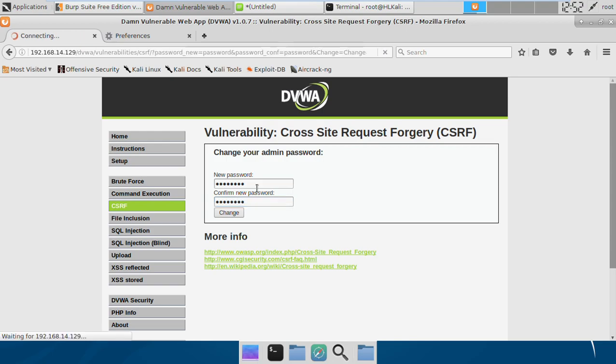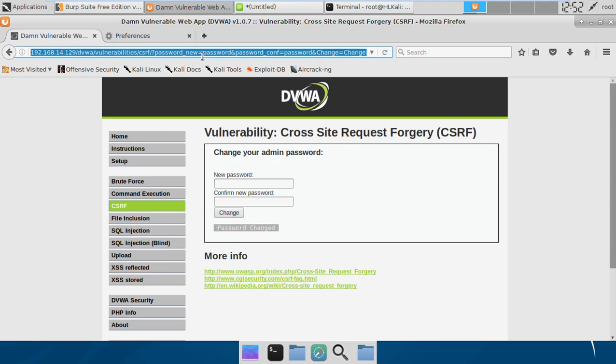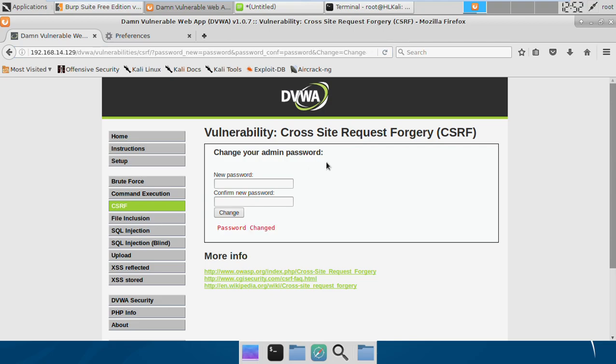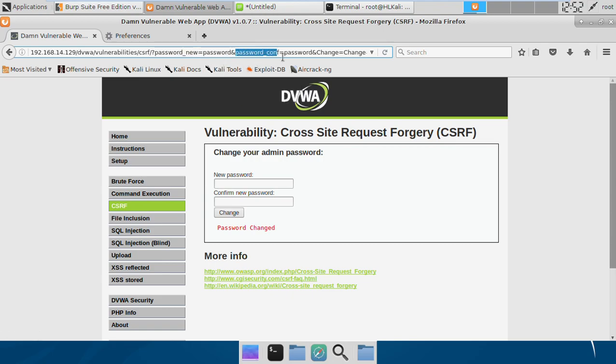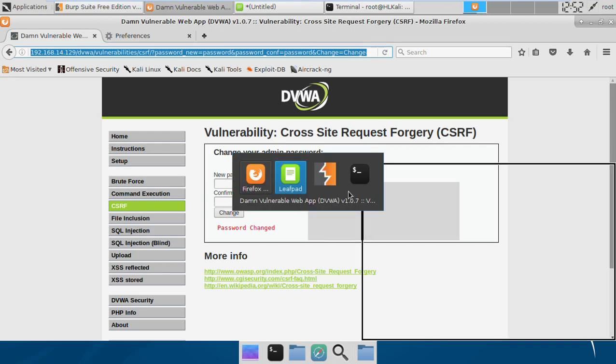So if I enter password, password, send the request, the password changed. If we see the request, it's a GET request because the parameters are passed in the URL. The parameter is password_new and this is the second parameter password_confirm.